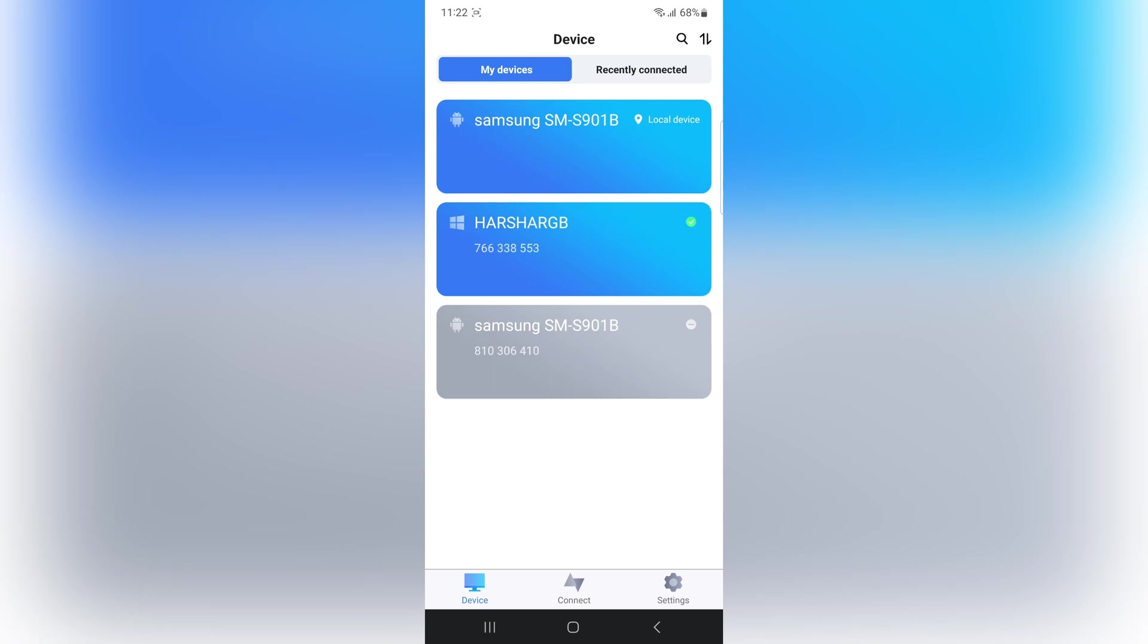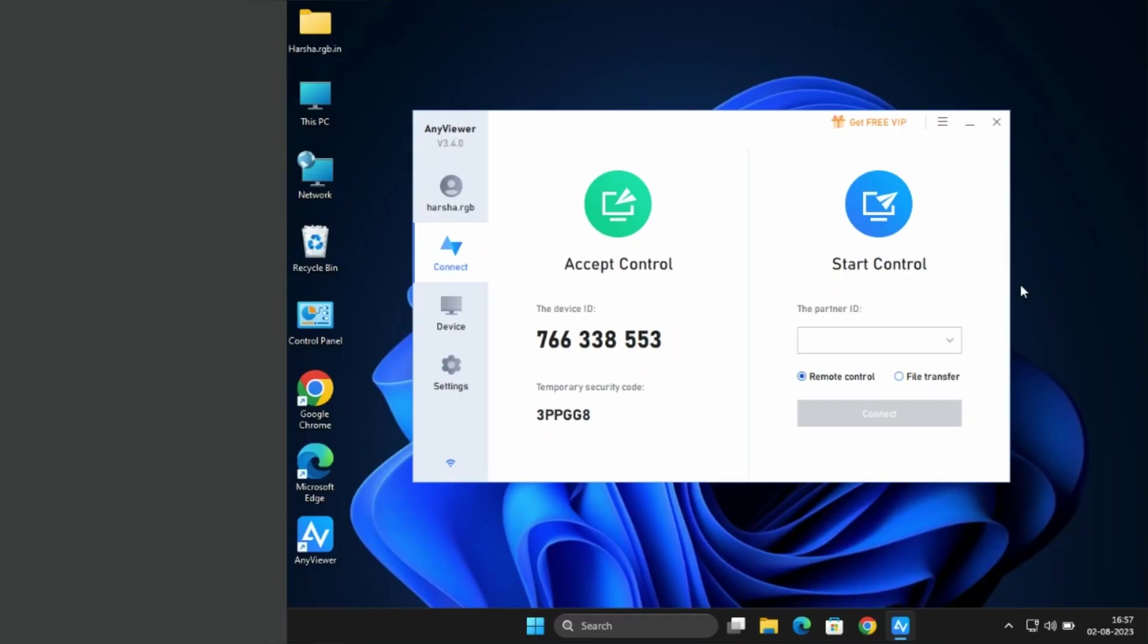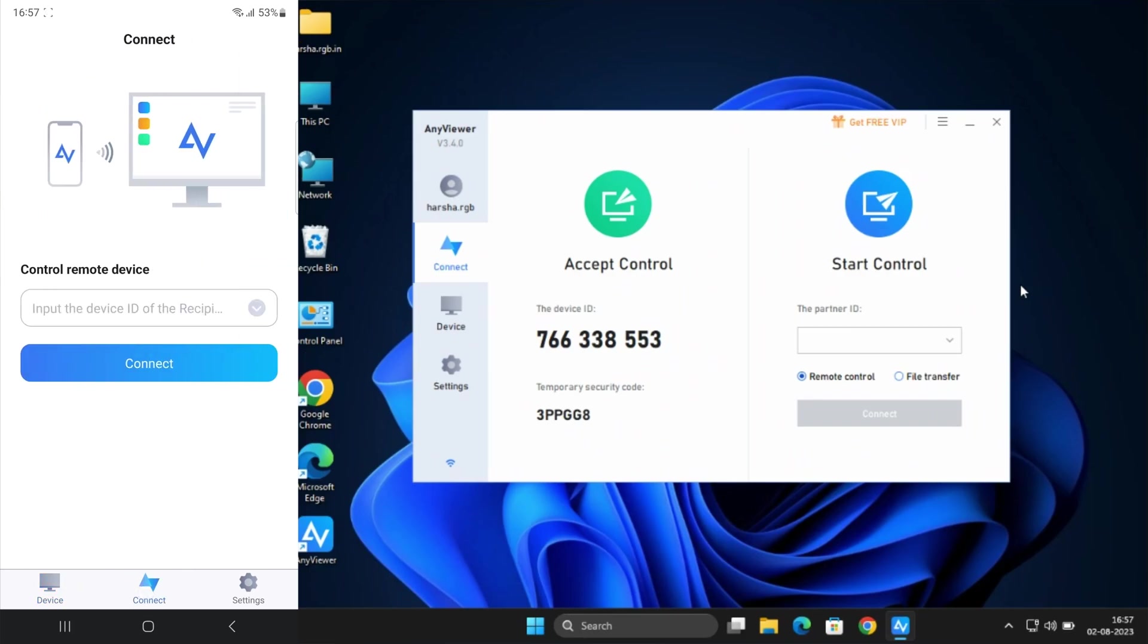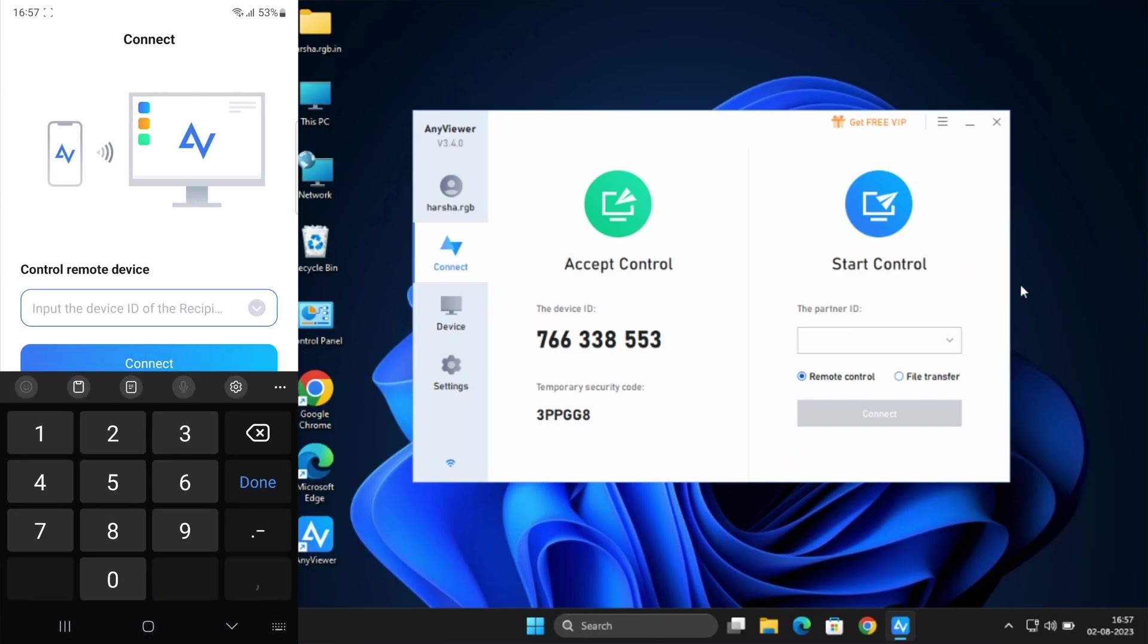Finally, here we are now on the mobile interface. In the Connect section, you need to enter your PC ID or any other person's PC so that you can get access to your phone.